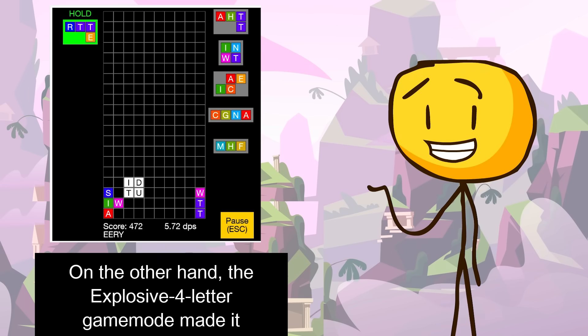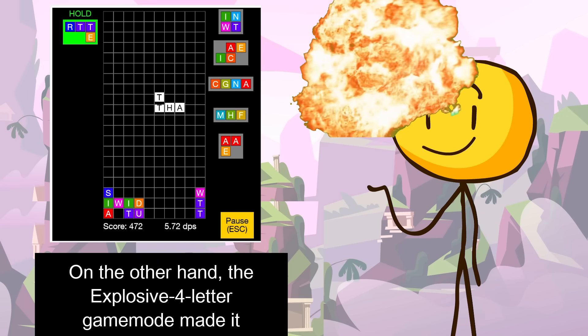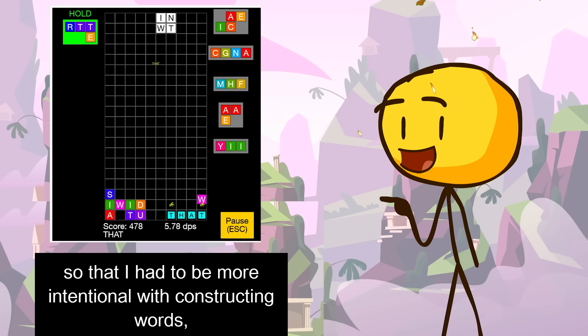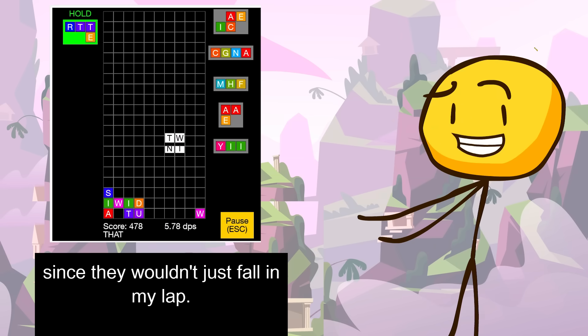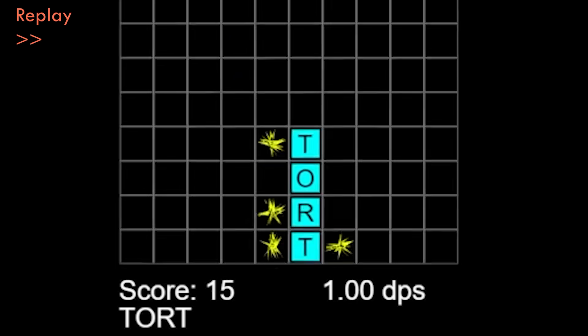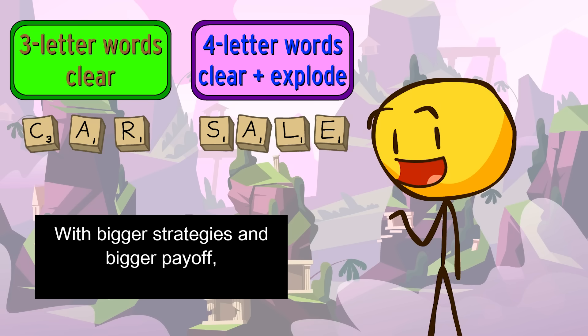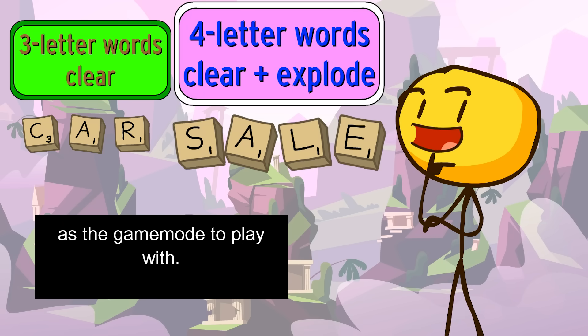On the other hand, the explosive four-letter game mode made it so that I had to be more intentional with constructing words, since they wouldn't just fall in my lap. And that's what happened with Tort. I planned to create Tort, and it blew up all the neighboring tiles. With bigger strategies and bigger payoff, Explosive 4 mode has my stamp of approval as the game mode to play with.